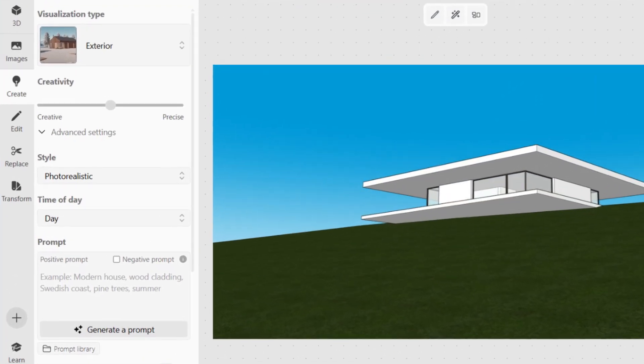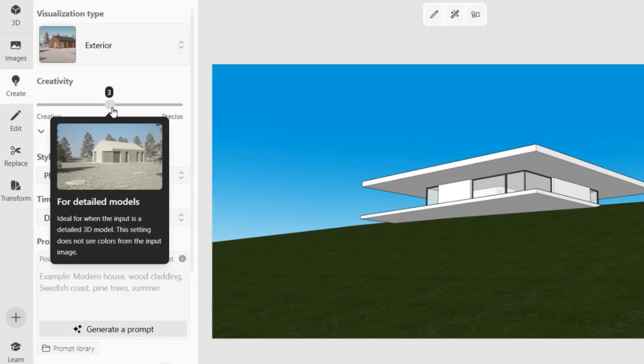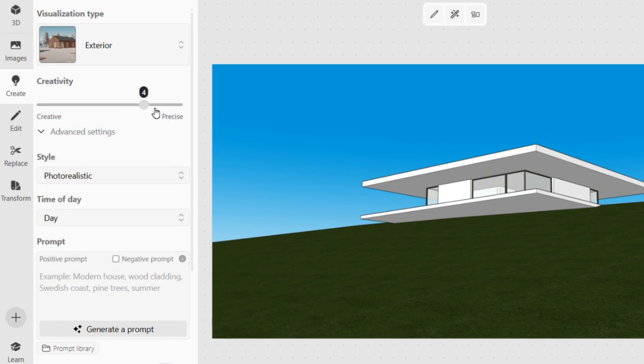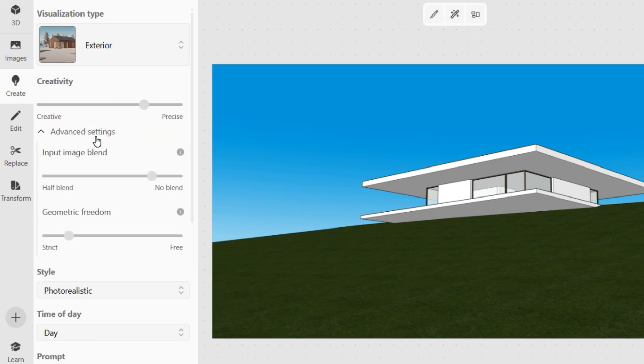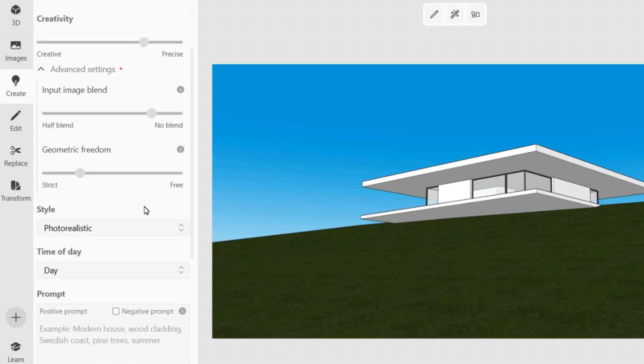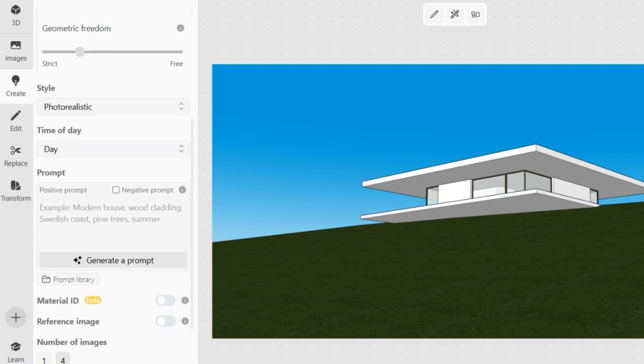Since the input already has textures, I will start in precise mode. And because I want to add details that aren't in the input, like the tea rows, I will increase the geometric freedom so the model can interpret my prompt more openly.